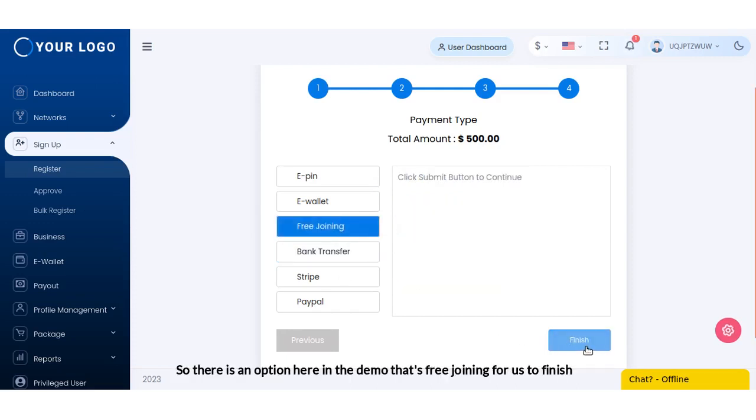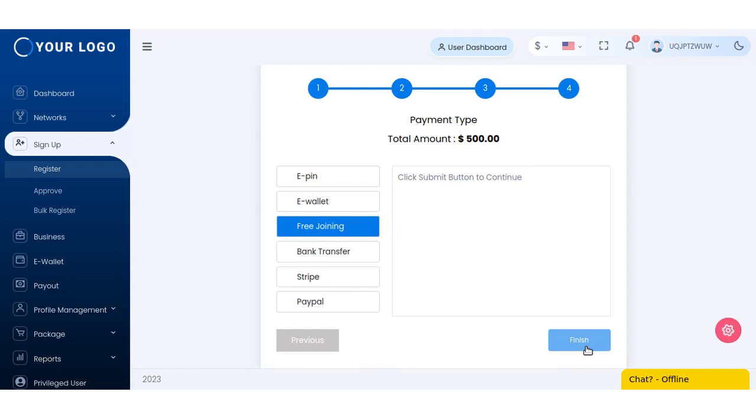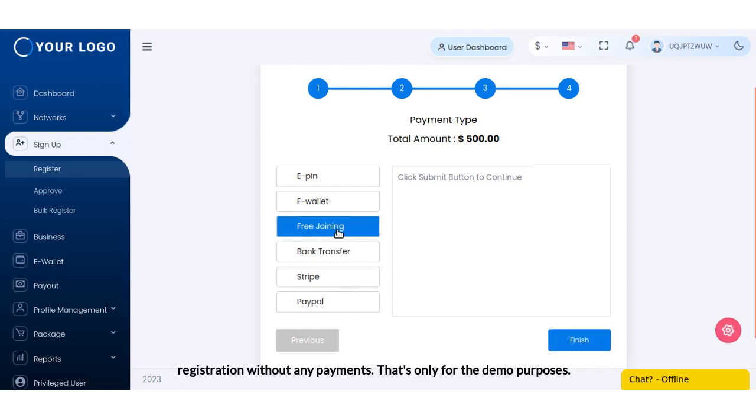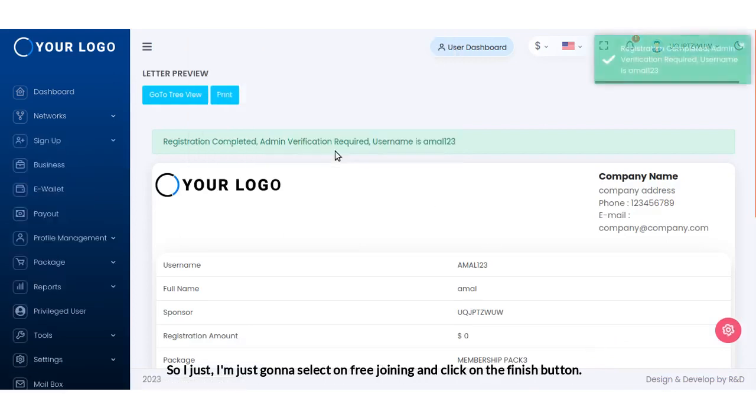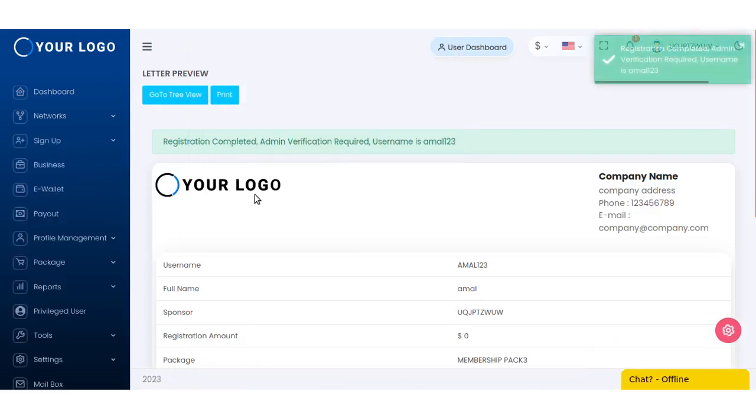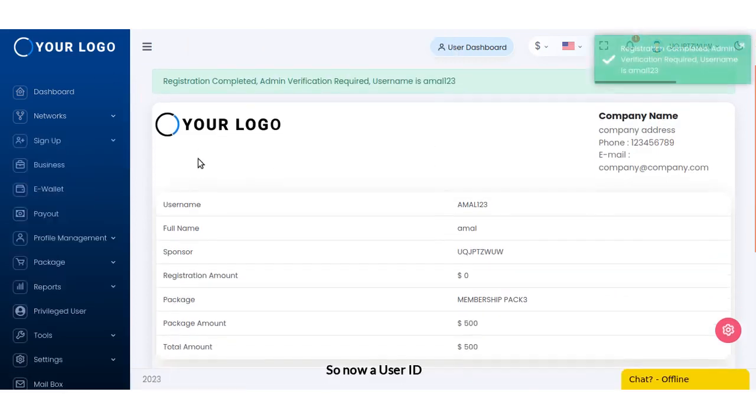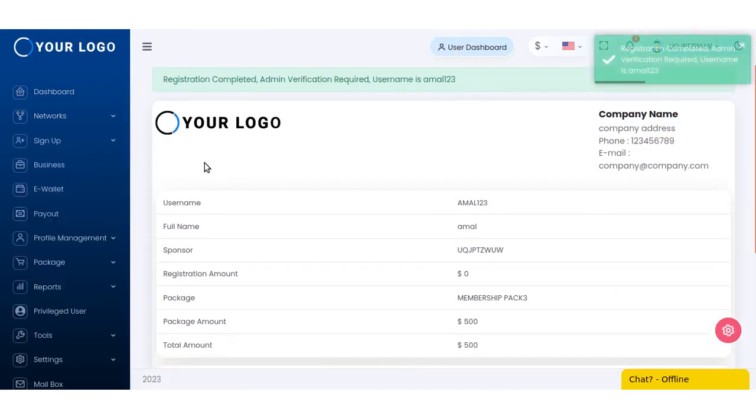For us to finish the registration without any payments - that's only for demo purposes. So I'm just going to select free joining and click on the finish button. So now a user ID and a user is created.